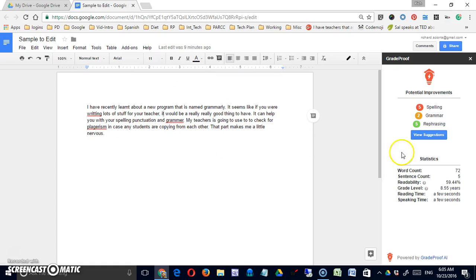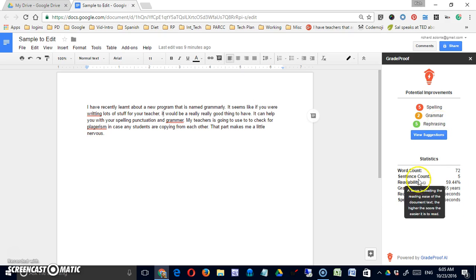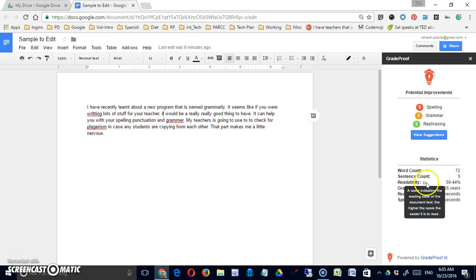Takes a second to analyze the document. You can see that it thinks there are five spelling, two grammar, and five rephrasing mistakes. It also gives me an overall word count, a sentence count.